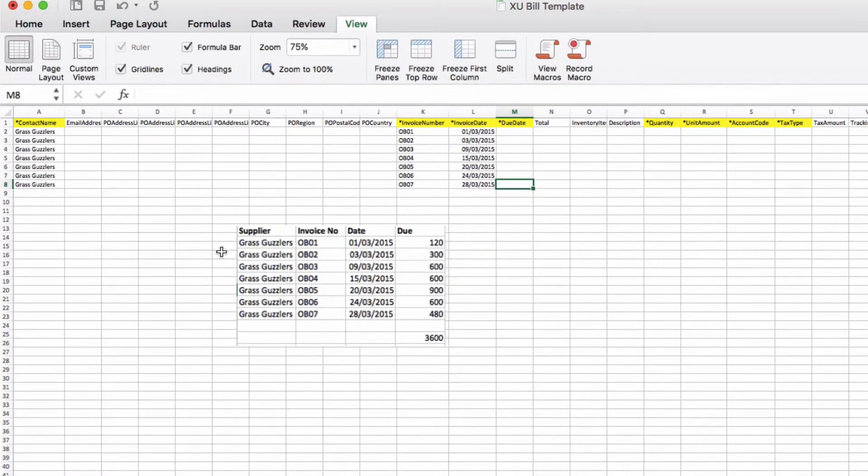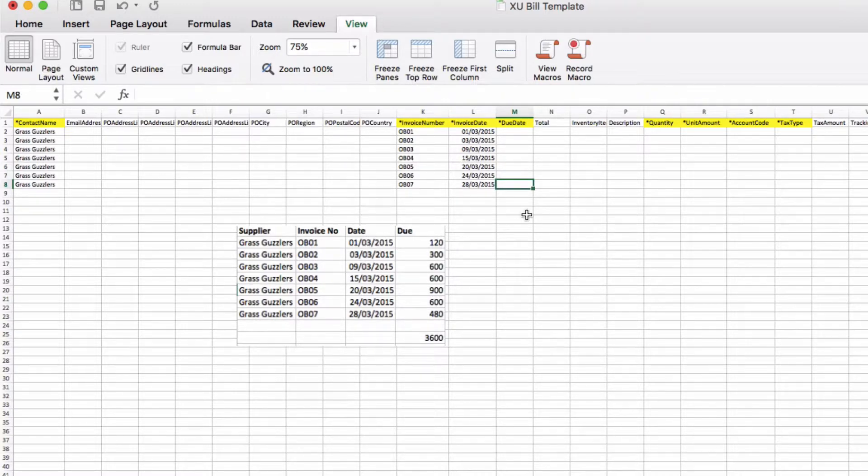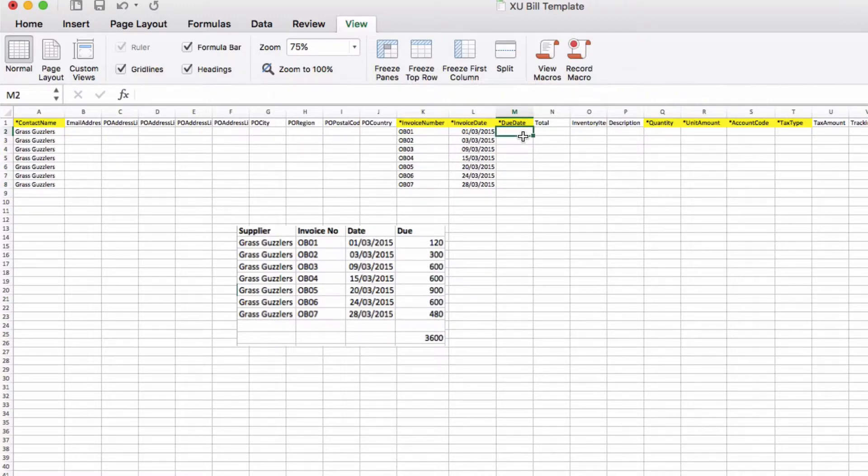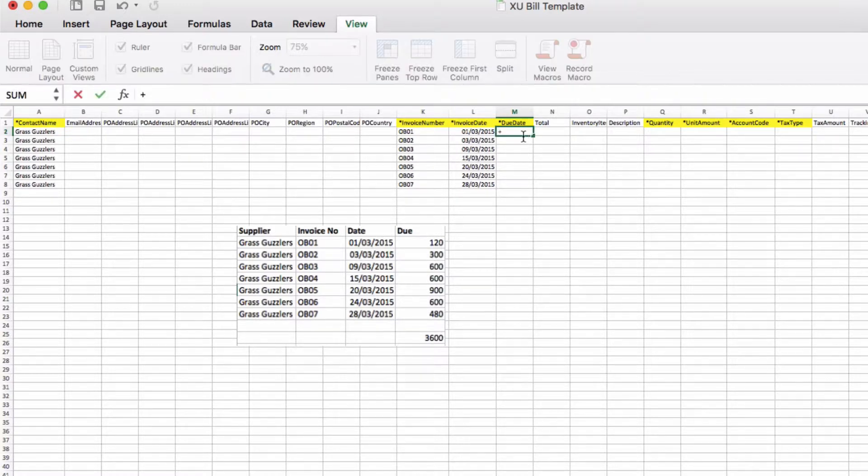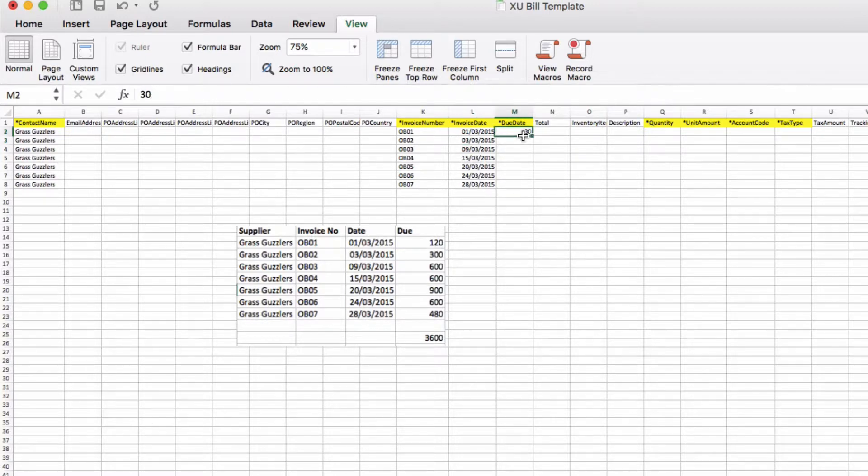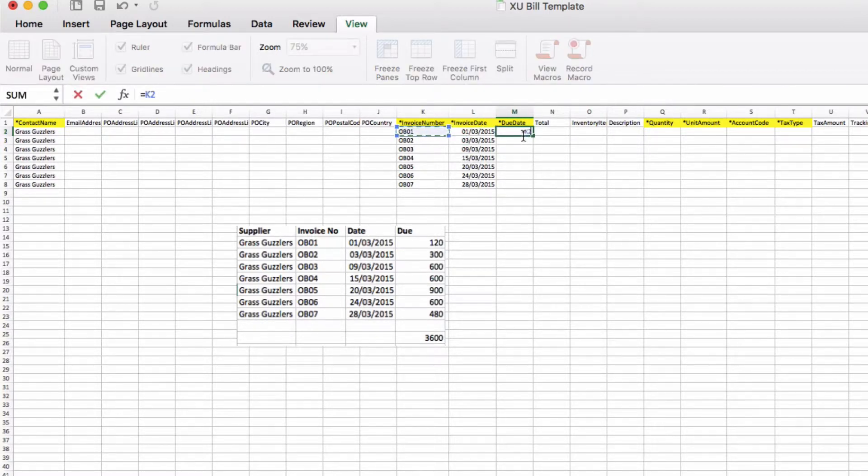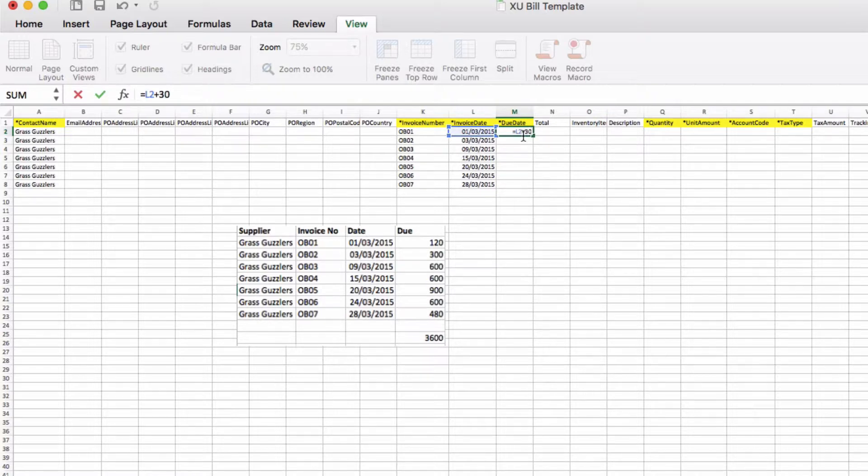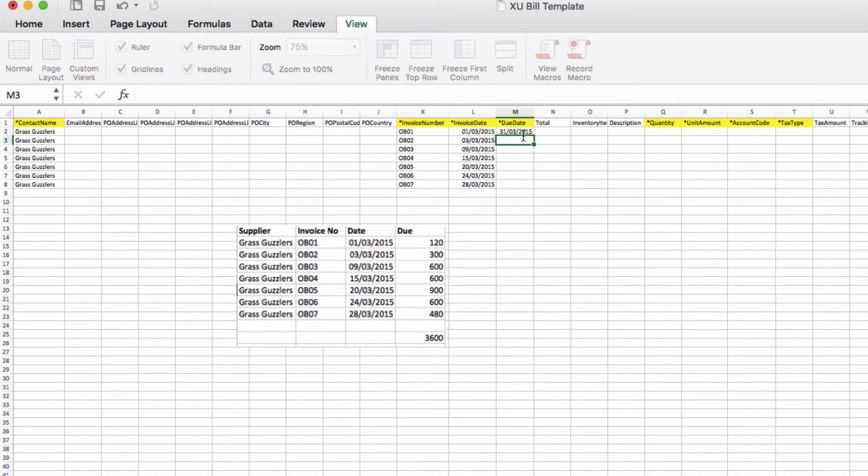If you had this information in an Excel or CSV file then you would just copy and paste it into your template. Due date, I'm just going to add 30 days to all these dates.